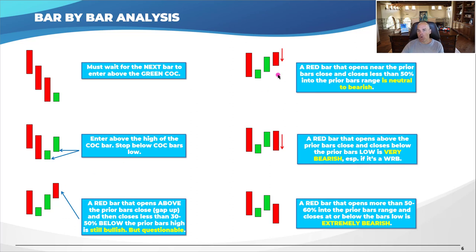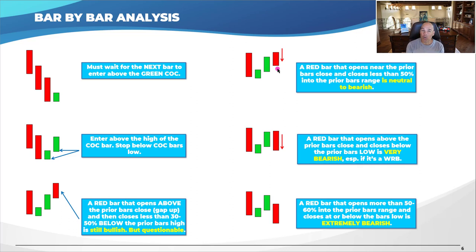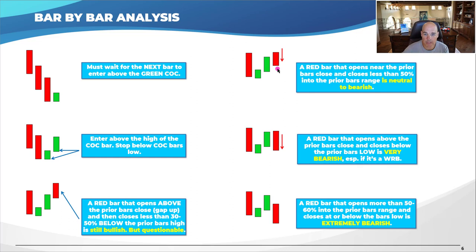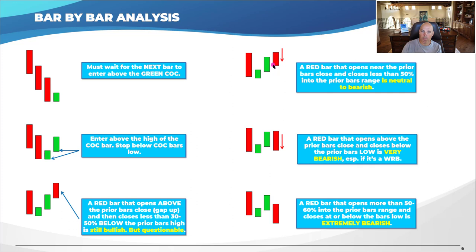A red bar that opens near the prior bar's close and closes less than 50% into it is neutral to bearish. The gap up on this bar was less significant than the prior scenario, so buyers shouldn't have been exhausted yet — but the stock still pulls back about 50% into the green bar. The level and depth of penetration is so important: the more it penetrates into the prior bar, the more bearish and the more potent it becomes.